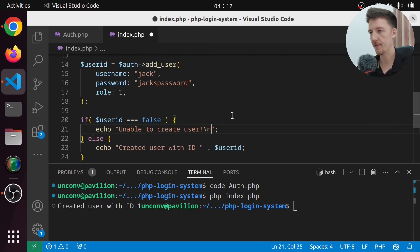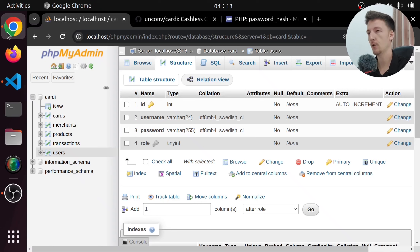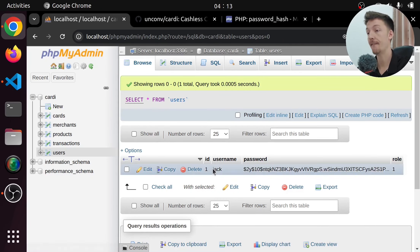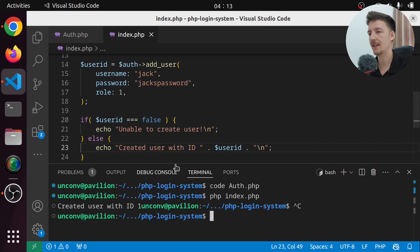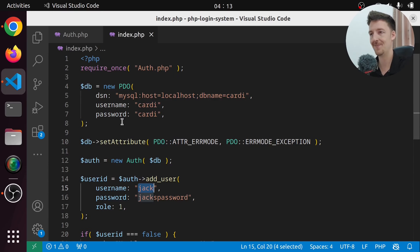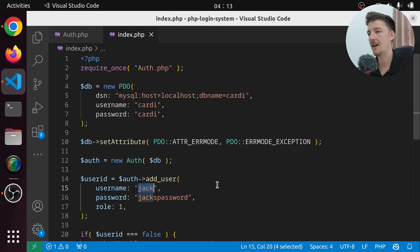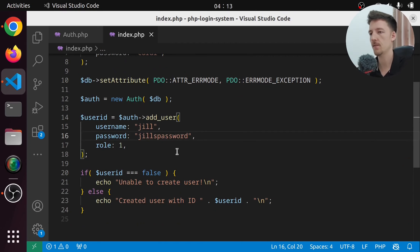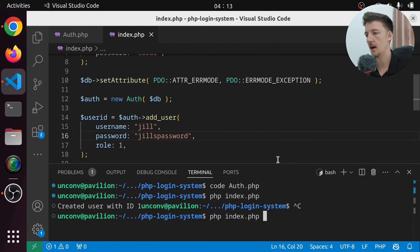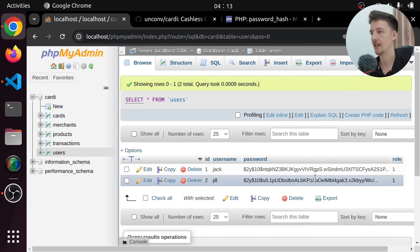I run PHP index.php in the terminal and it says 'Created user with ID 1'. I add a new line for terminal use. If we take a look at the database and browse, we have Jack there with a password hash and role 1. If we add another user — Jill with Jill's password — and run again, it creates user with ID 2. In the database we now have Jack and Jill. It works.